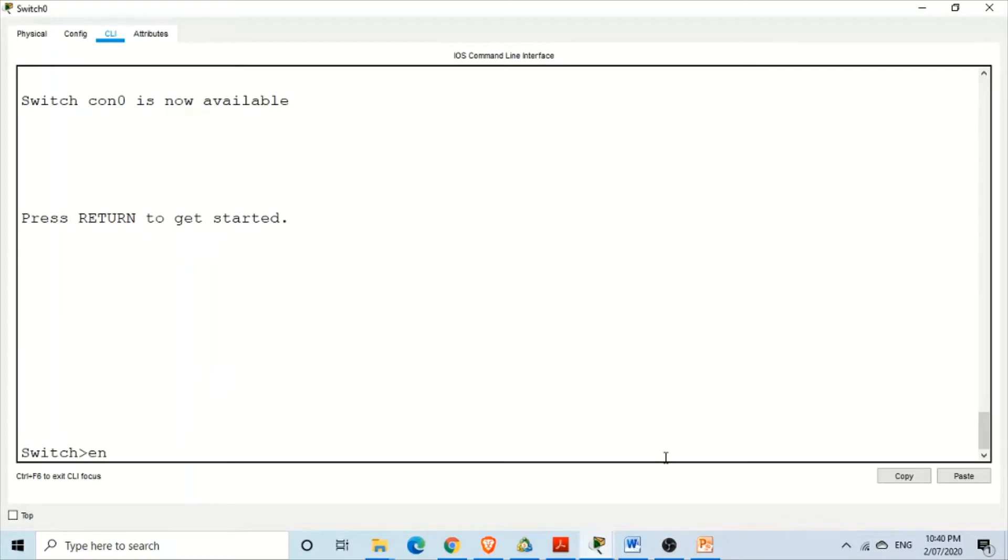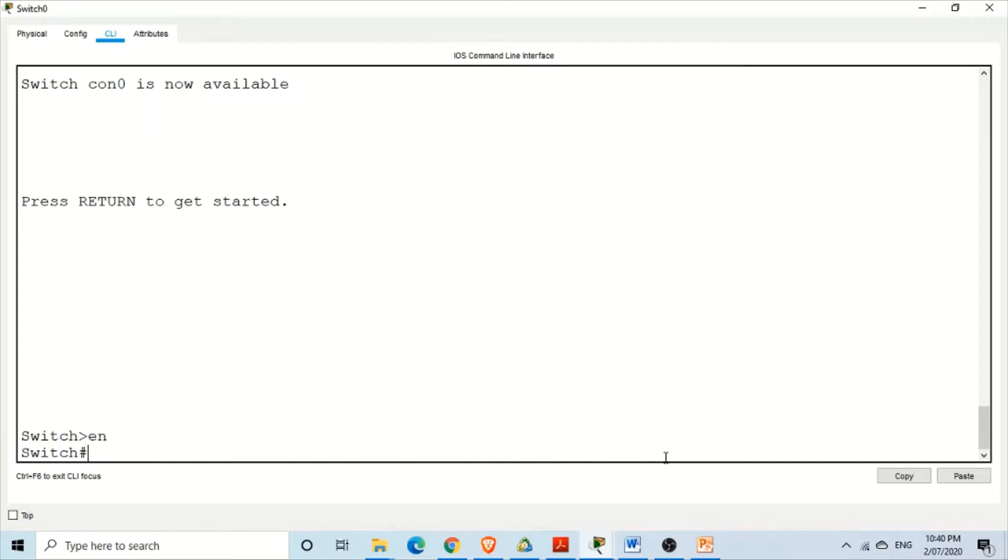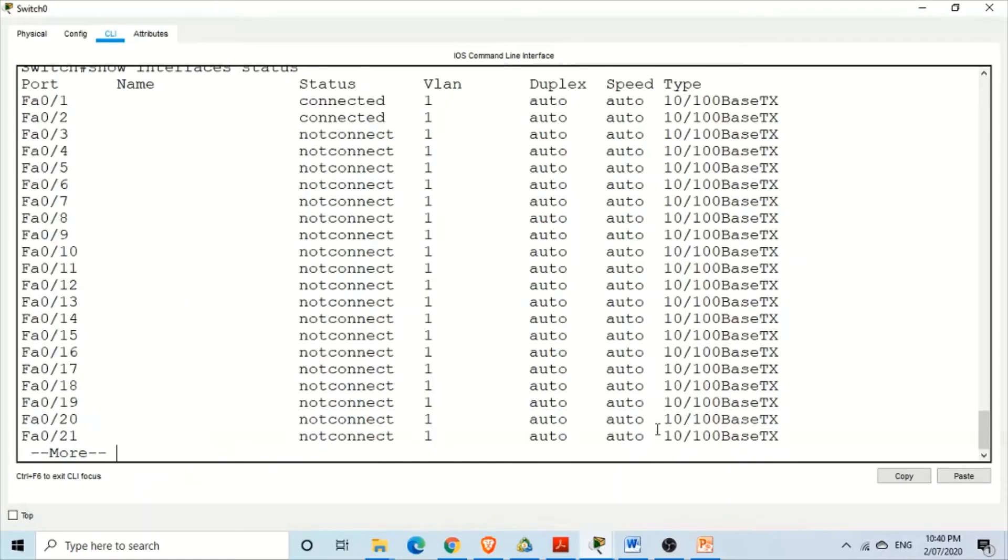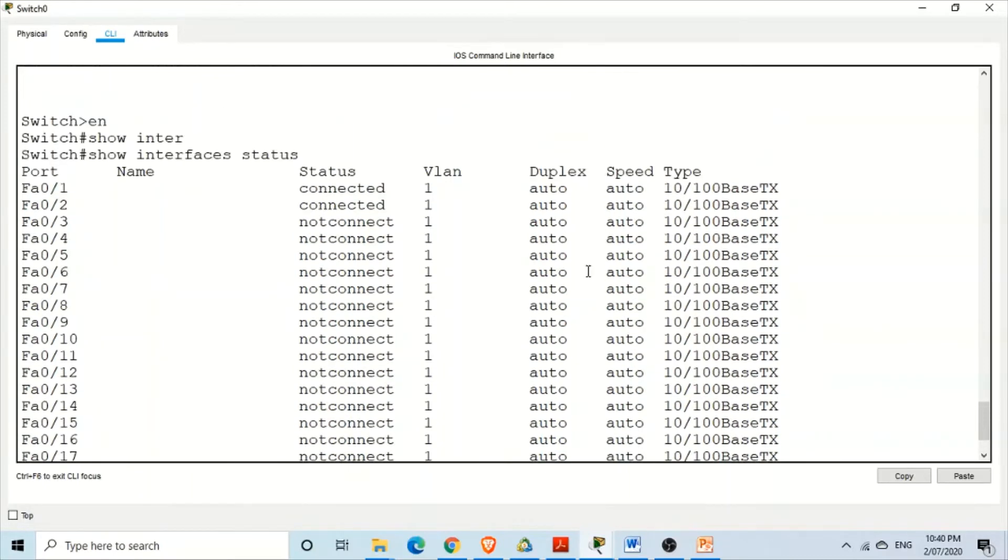It's good to use the show command in the privilege mode. So show interfaces status. The command has been completed. Now we have as a result of this command show interfaces status.